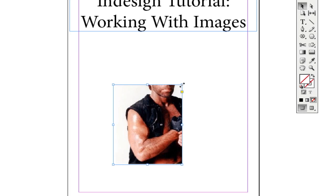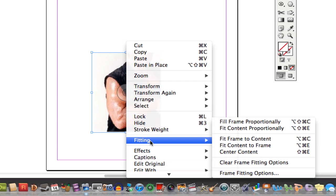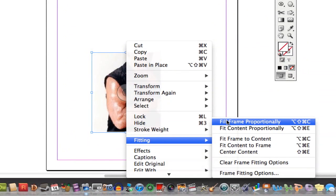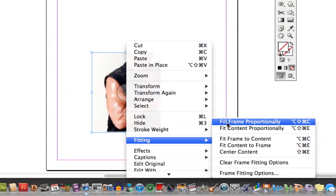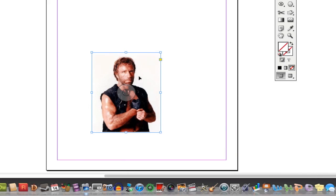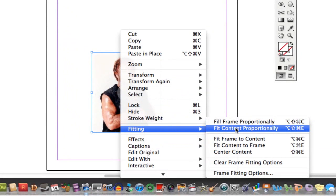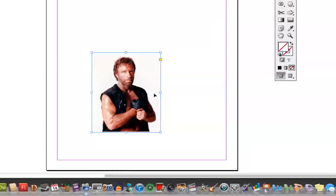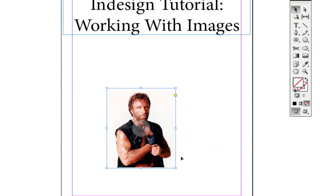When you drag the frame, it doesn't automatically scale the image to match — it only resizes the frame. To fix this, right-click on the image and go to Fitting. These options are very important when working with images: you can Fill Frame Proportionally, Fit Content Proportionally, Fit Frame to Content, or Fit Content to Frame. Selecting Fill Frame Proportionally will resize the image to proportionately fill the frame, giving you the desired effect.